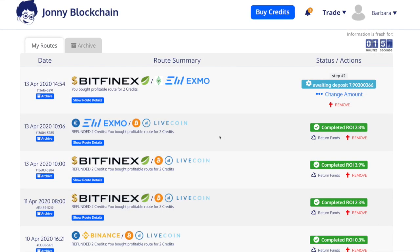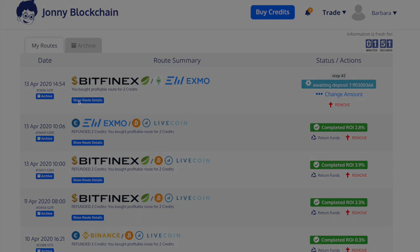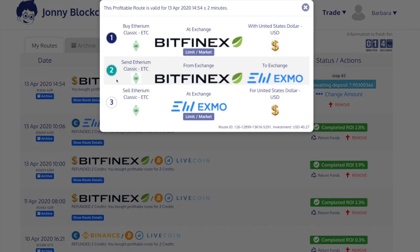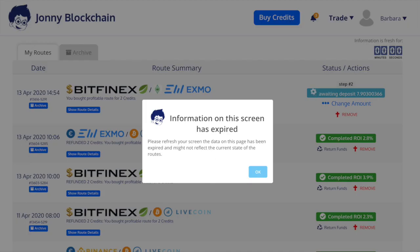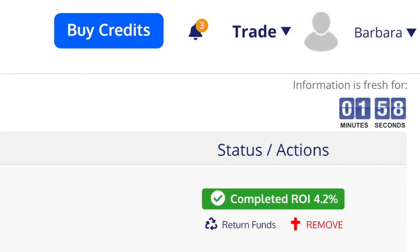Now all we have to do is wait for Bitfinex to send the money over to Eximo, which could take a little while. It will sit like this until the money arrives, so we'll give it a few minutes. We've waited now for about 5 minutes, so I'm going to click the OK button to refresh the screen. As you can see in step 2 it says it's awaiting the deposit — we'll say OK — and now it's actually completed.